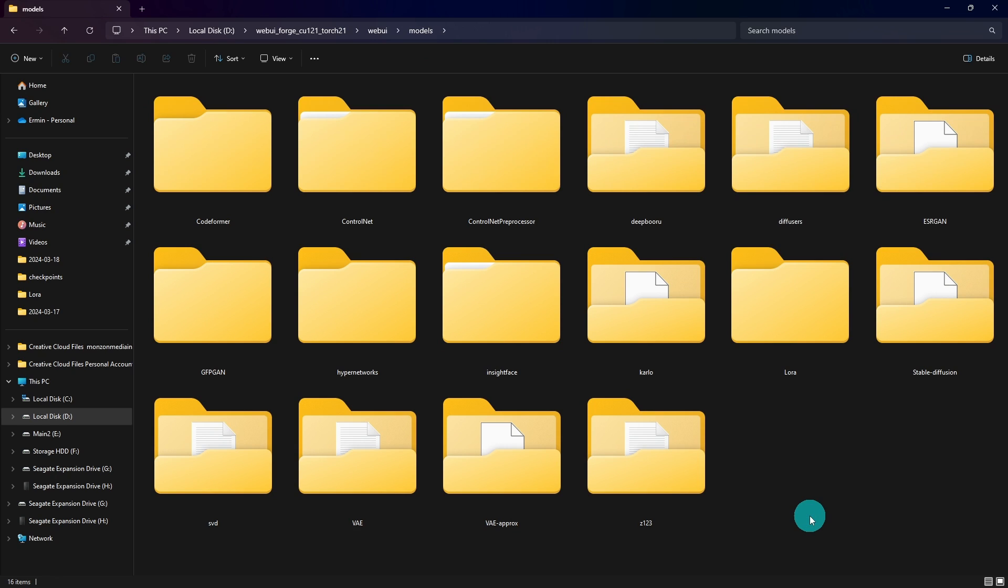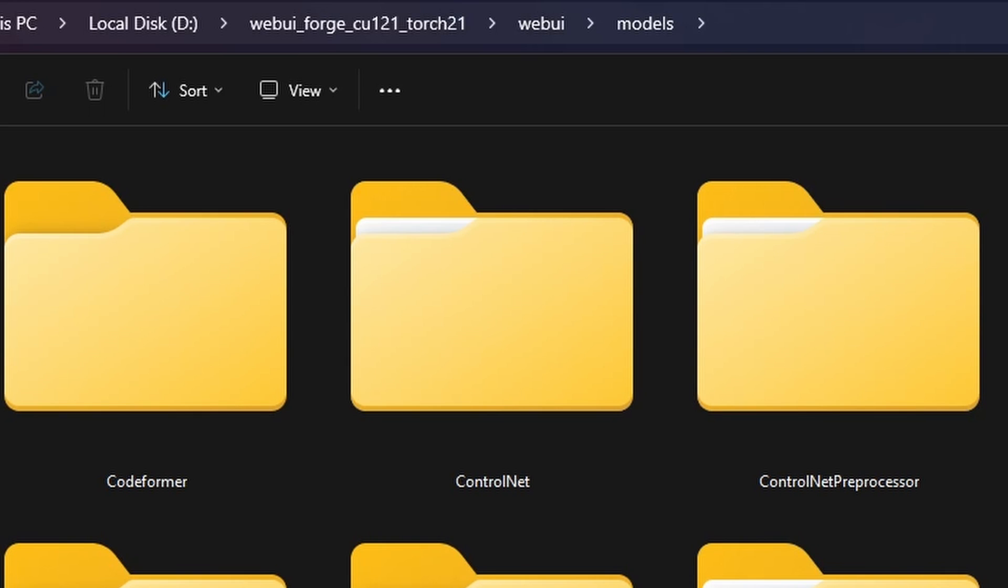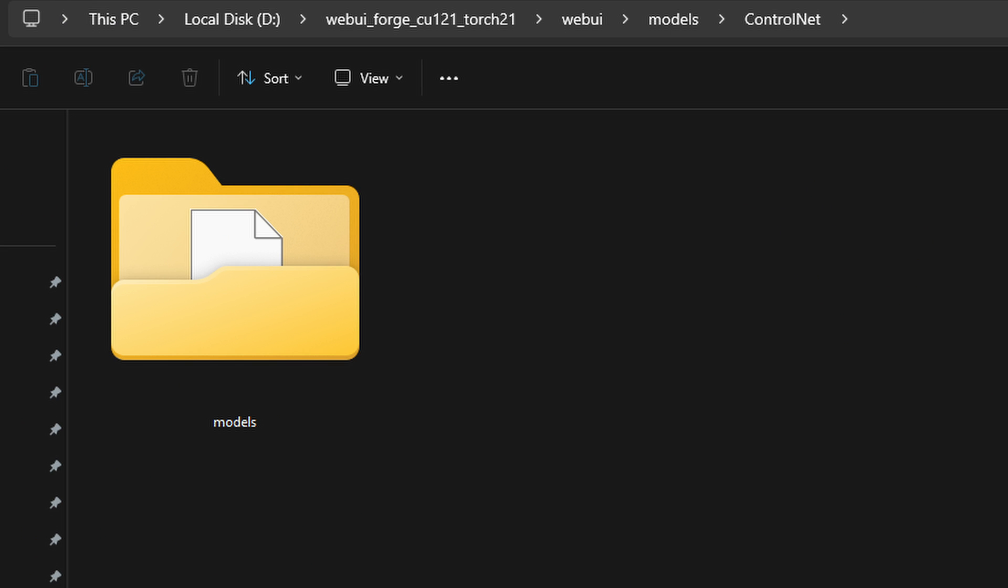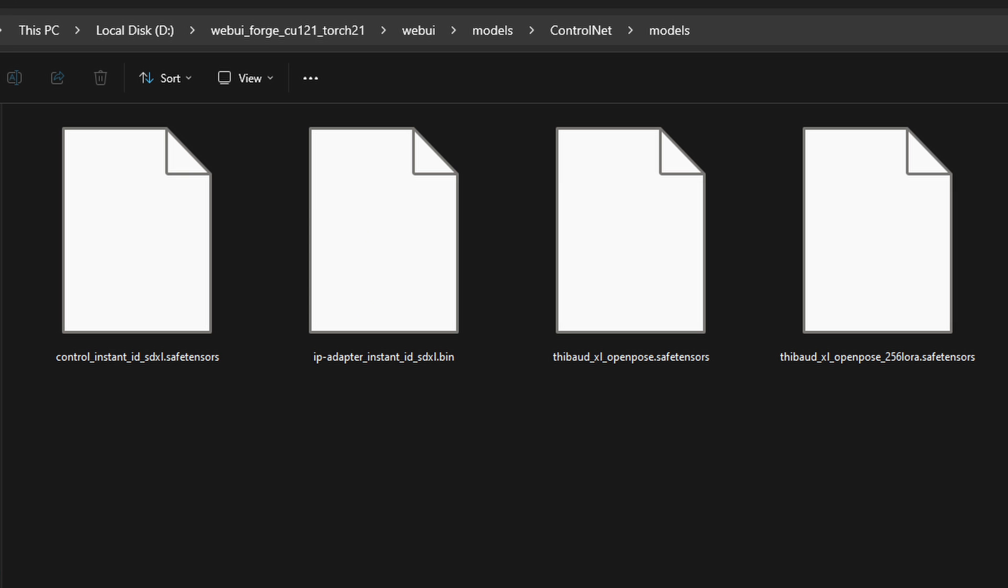The other folder I wanted to point out is the one for ControlNet. Let's double click in there. Now when you first install Forge, chances are this is going to be empty. What you might have to do is create one called models, and you can put your ControlNet models in this location.